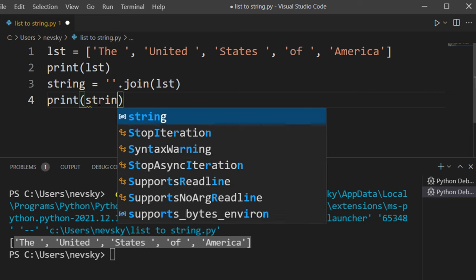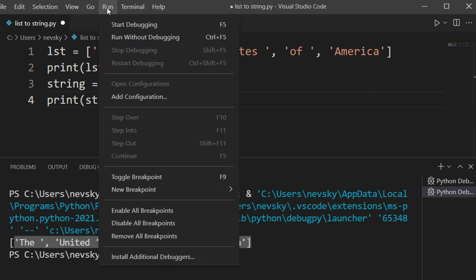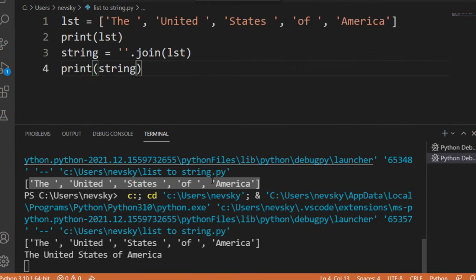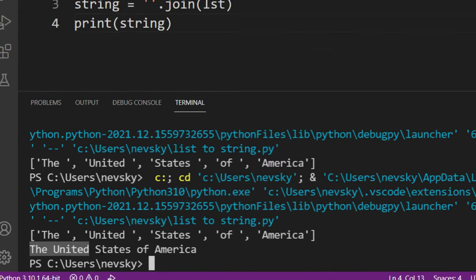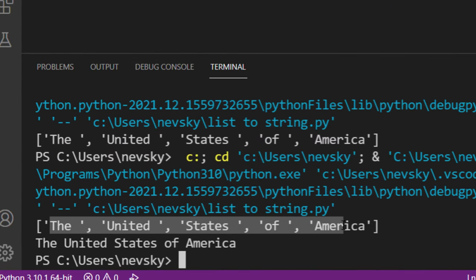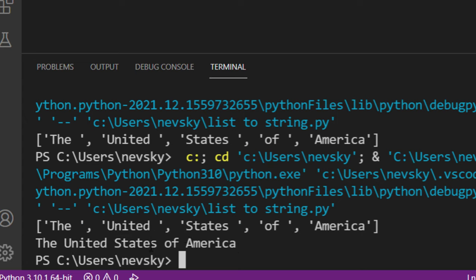Now let's print our string to see the results. And as you can see, this list of five elements is converted to a single string.